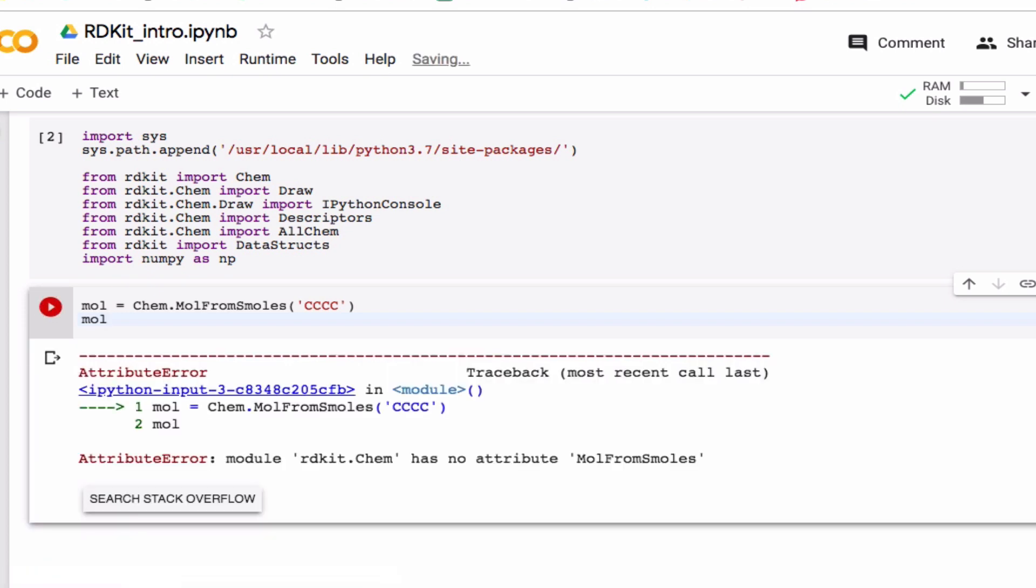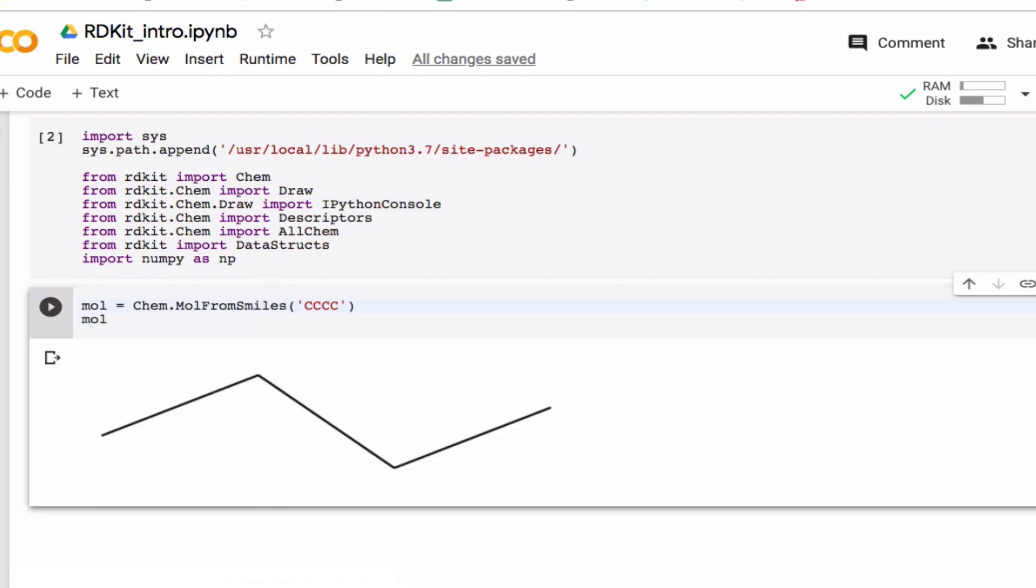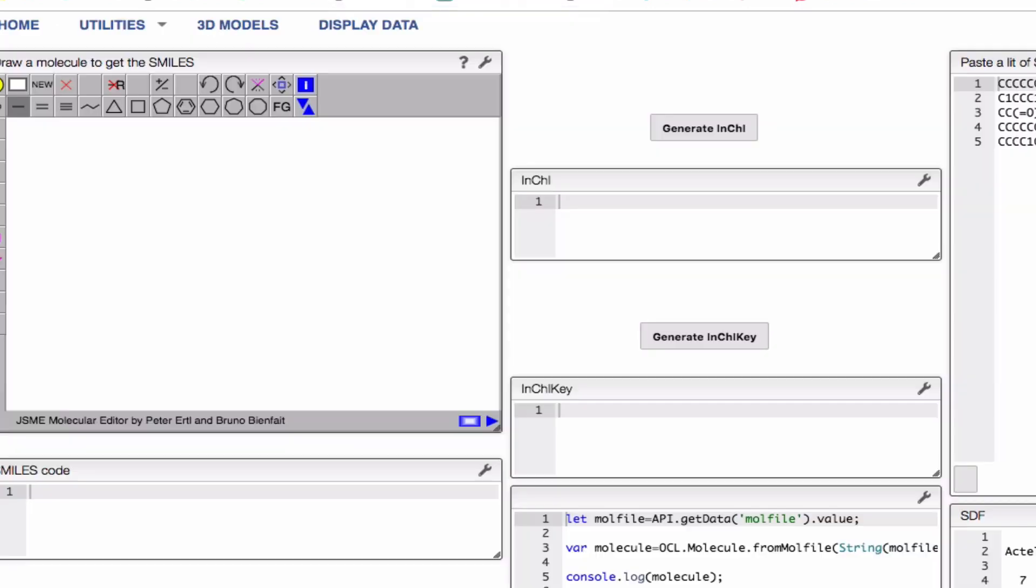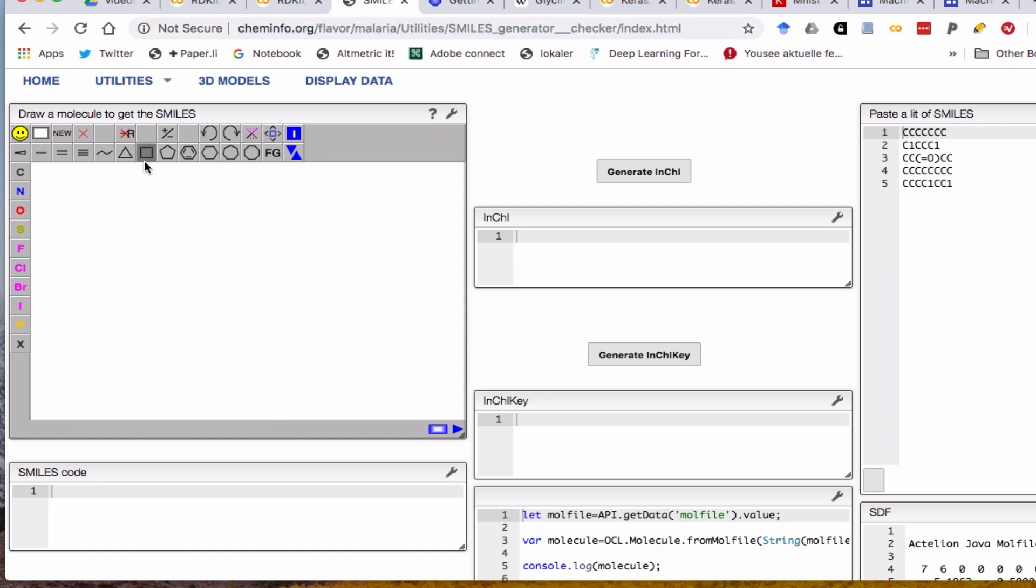And you can see this simply by, in a notebook here... oh, I've misspelled that, some smiles. And so you can see that you can get a picture of this quite easily.